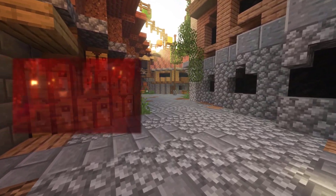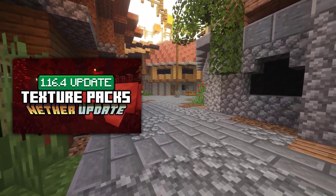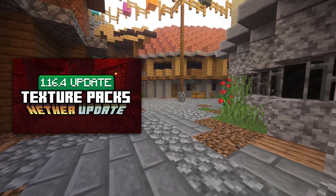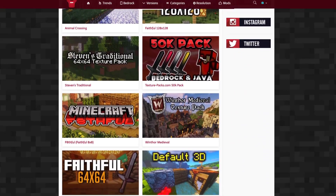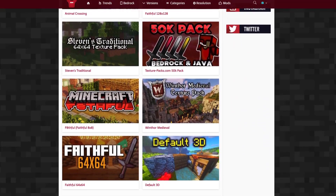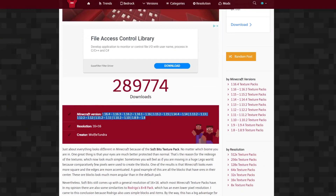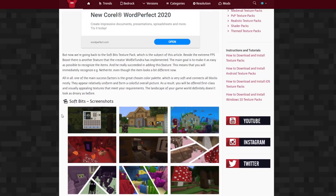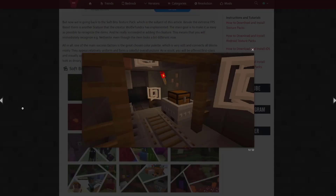I have also made a video of my top 5 best 1.16.4 texture packs where you can see the packs in game in their full glory. Choose a texture pack — in my case I chose the Soft Bits 1.16.4 resource pack. As you can see we can also read everything about this texture pack and look at these amazing screenshots.